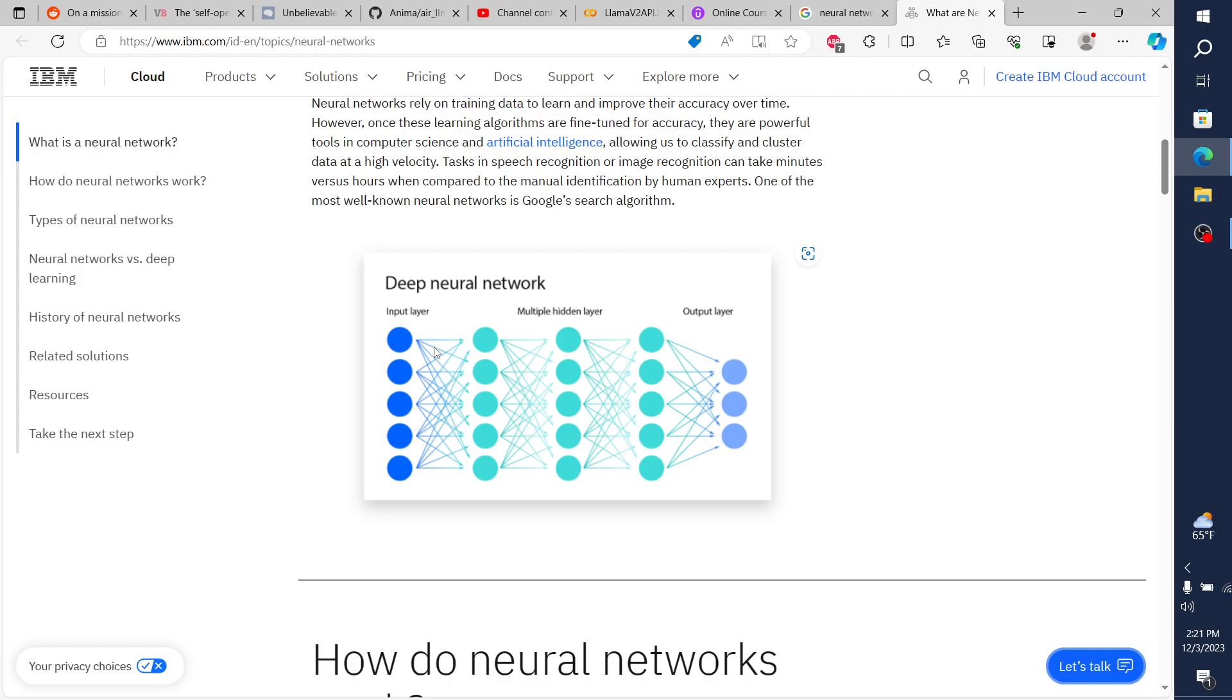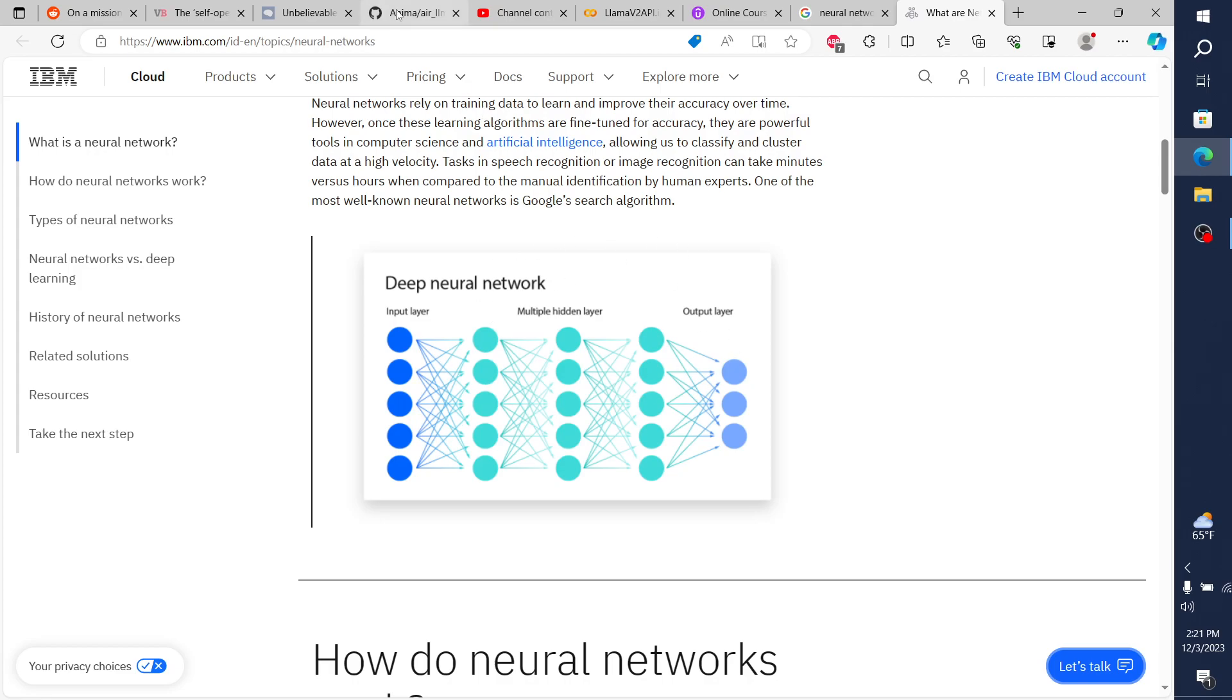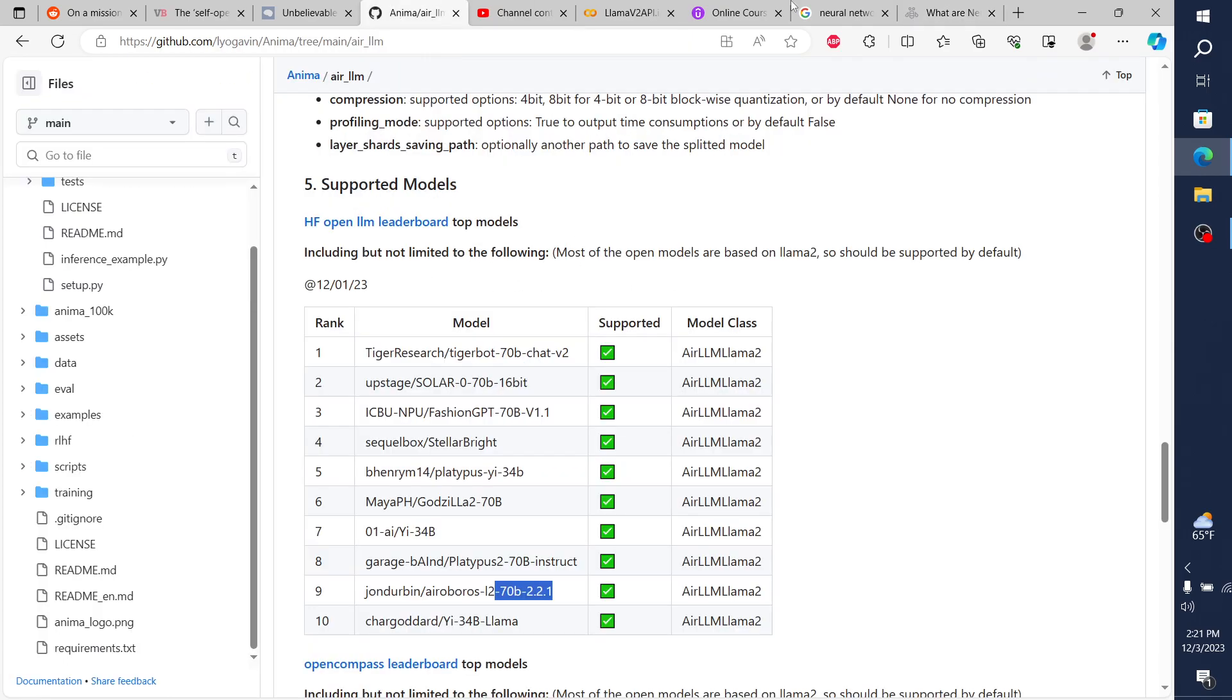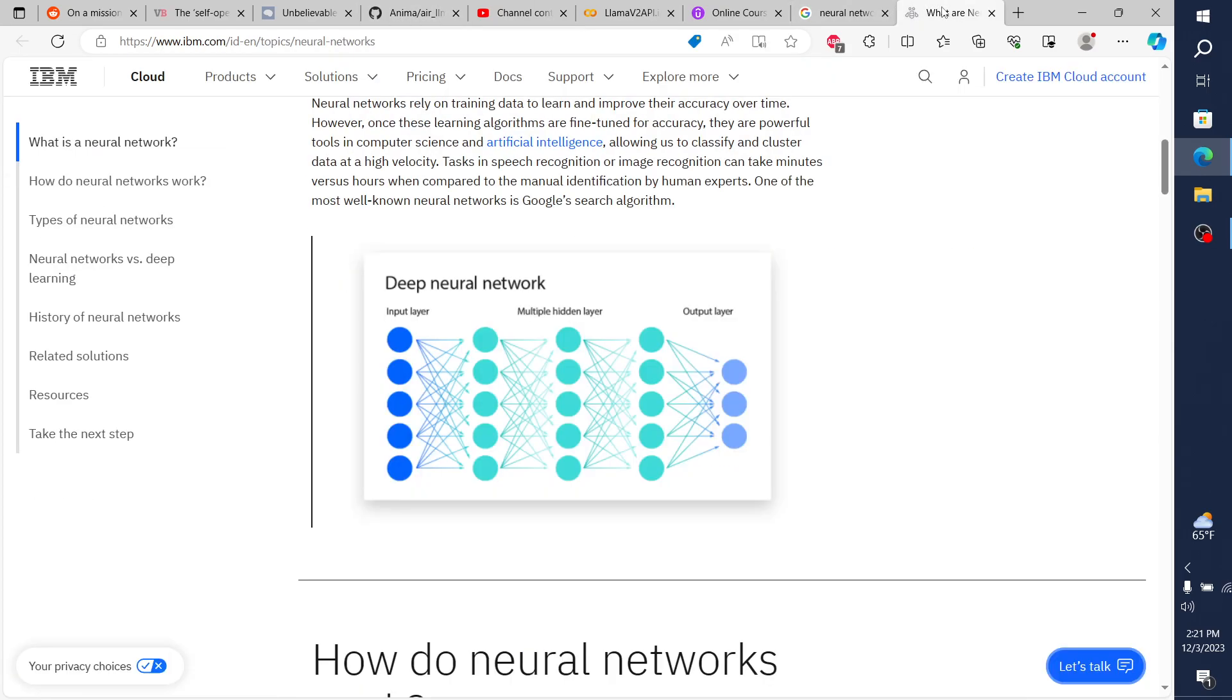And then so what happens is when typically, when we load this model onto a GPU, we load the entire model, like everything, right? But what AirLLM does is pretty straightforward, it just, rather than loading the entire model to the GPU.